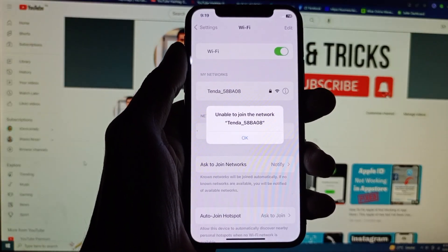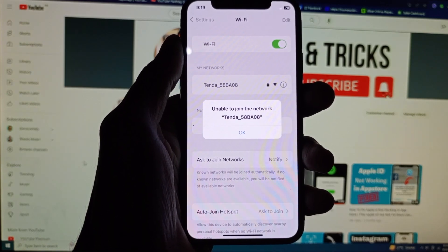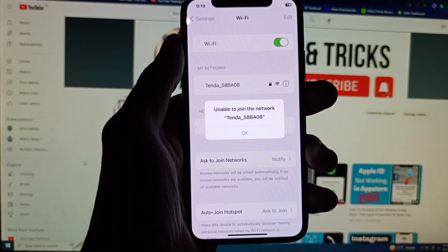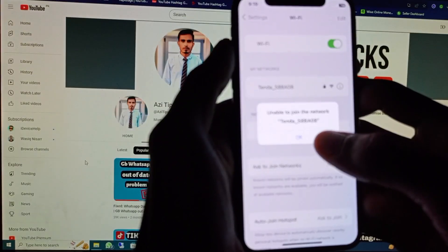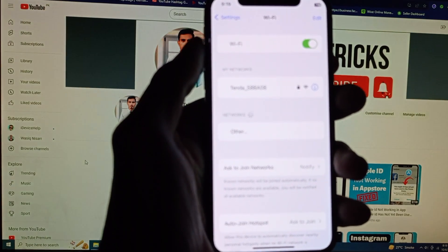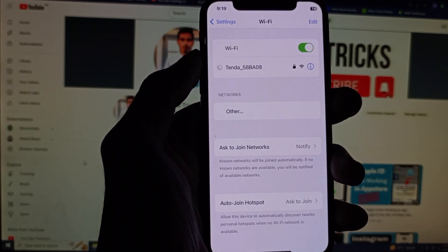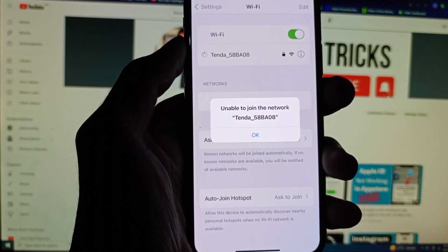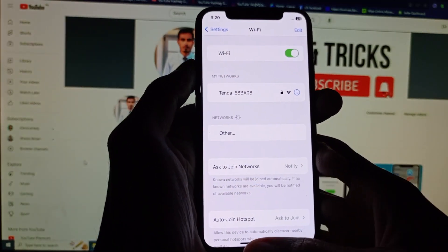Hello guys, welcome back with our new video. In this video, I'm going to show you how to fix 'Unable to Join the Network' on iPhone. If you are using an iPhone and when you want to connect to any Wi-Fi you are facing this type of issue — as you can see, when I am turning on my Wi-Fi and trying to connect, it shows 'Unable to Join the Network' — you can easily fix this problem. Let's start without wasting any time.